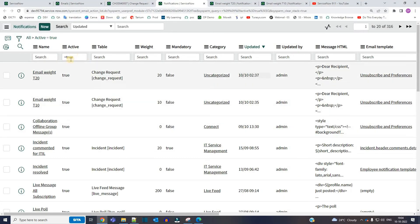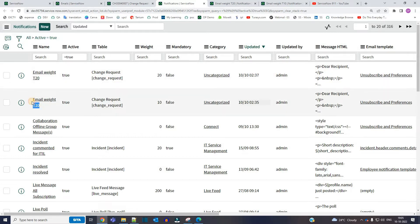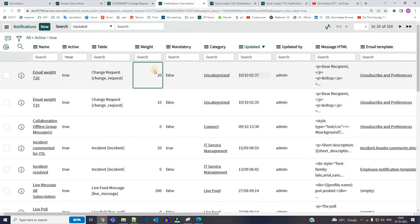You see here we have two email notifications. This is email weight T20, email weight T10. You see the weights here, this is 20 and this is 10.